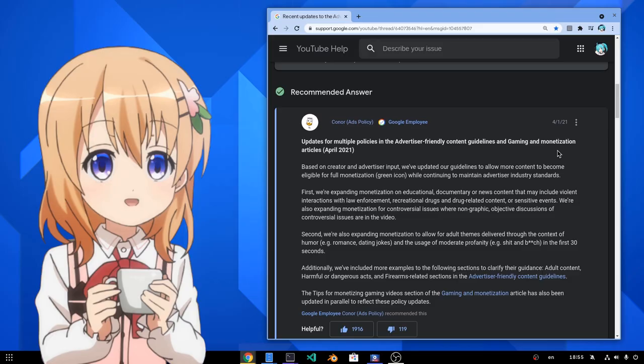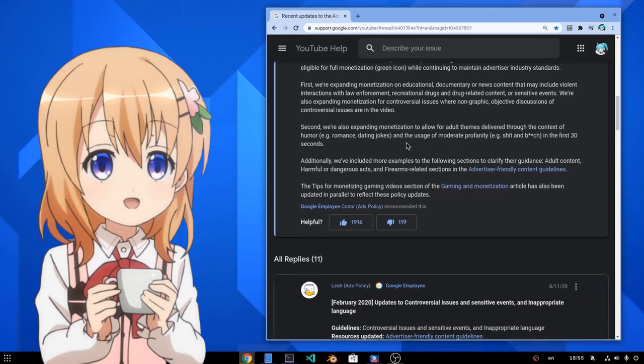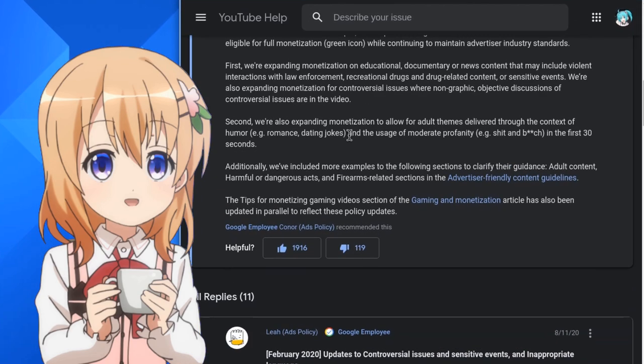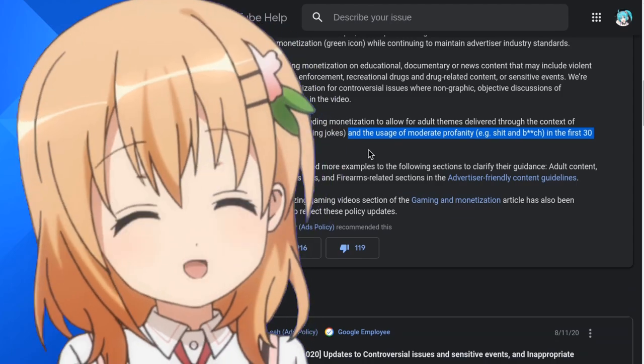I want to start this episode with some major YouTube updates for April 2021! So according to the official community guidelines, we can now use words like shit and bitch in the first 30 seconds! And so, konnichiwa bitches!